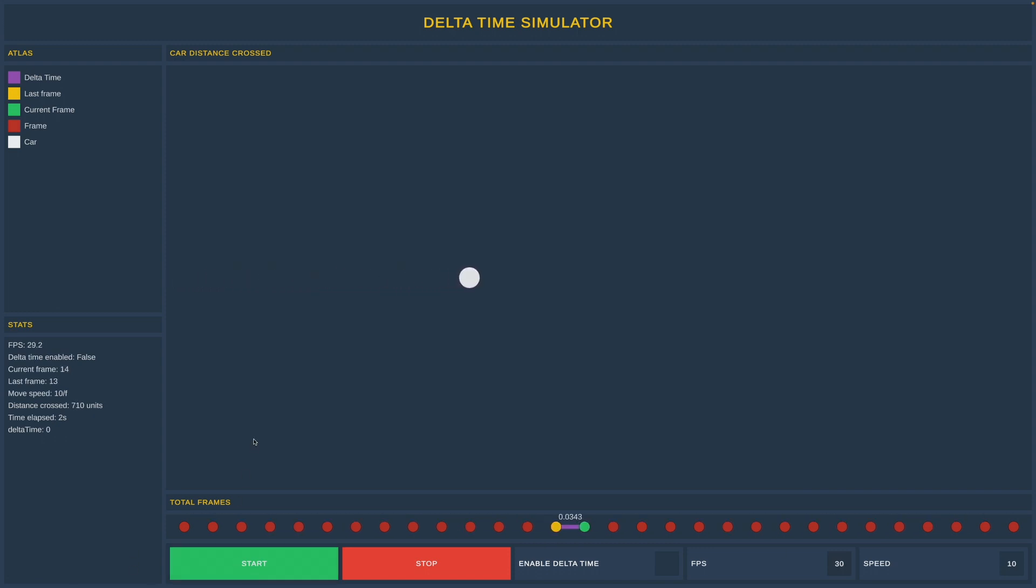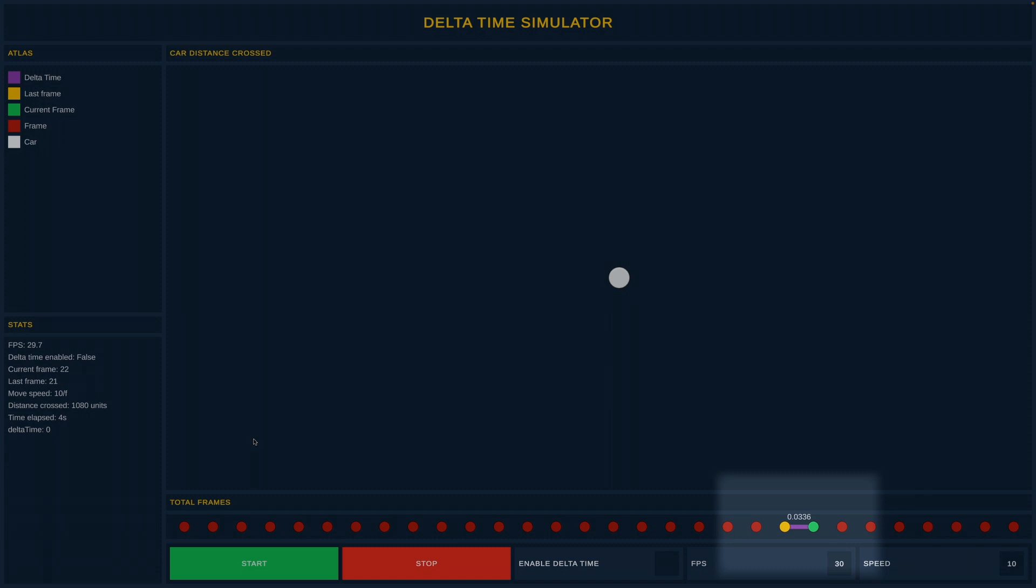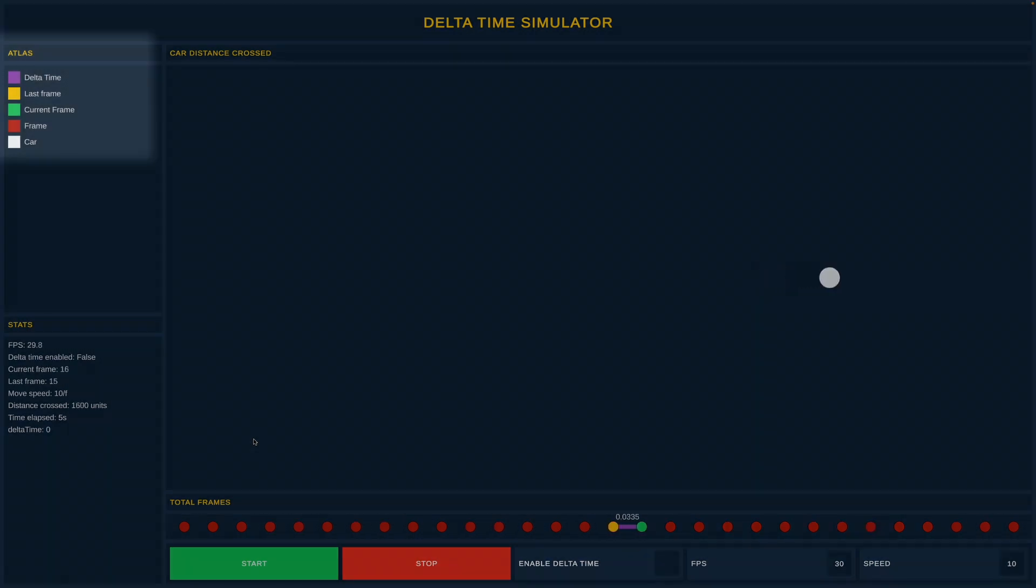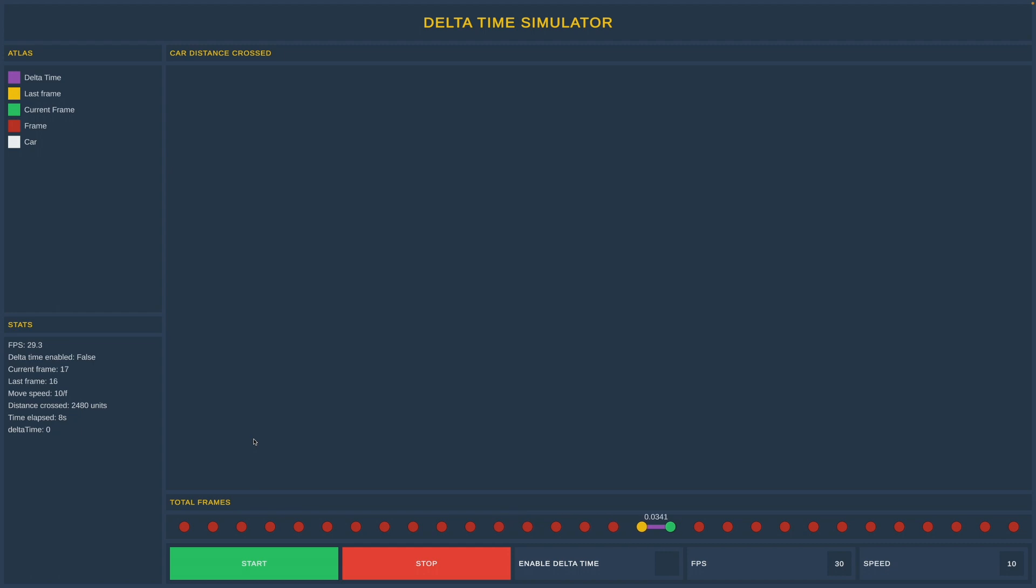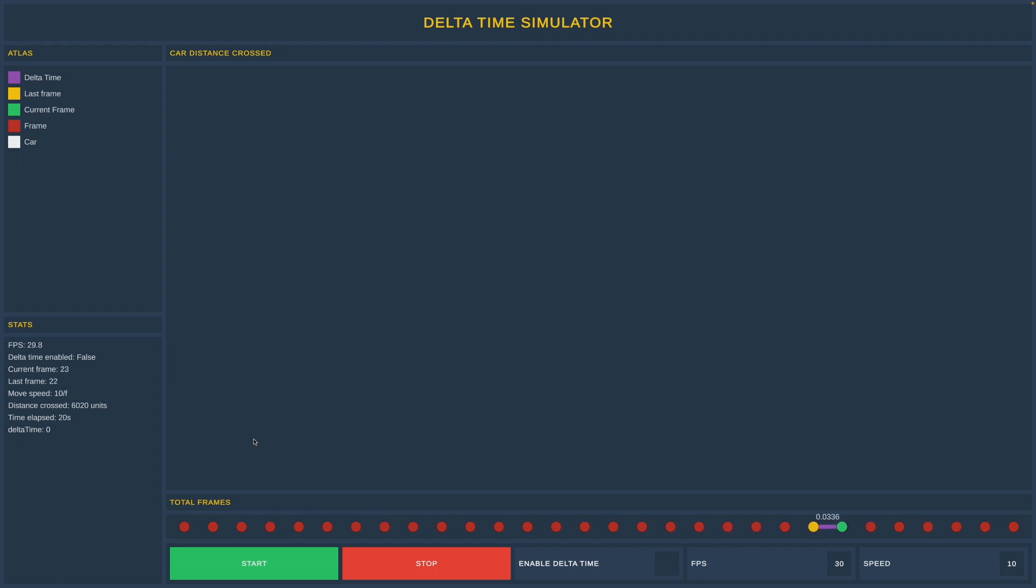At the bottom you can see two new circles. If we look at the atlas, it will tell you that those are the last and current frames. When frames traverse from left to right, that means that one second has elapsed. Other Unity creators said that it is hard to visualize delta time, but I made it possible. You are looking at how our computer is processing frames in real time.